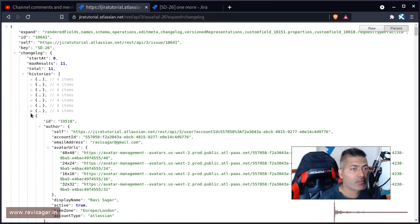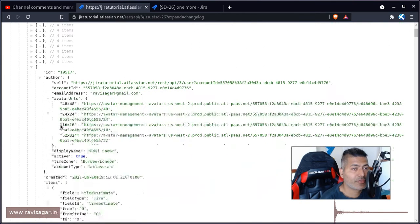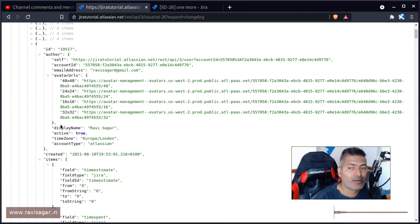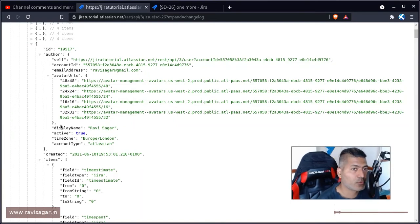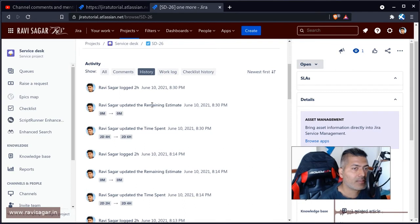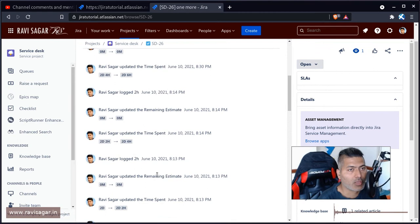So this is something that you can actually easily access. And by looking at the JSON, you can actually figure out very easily who made the change, when this change happened, the from value, and also the to value. For example, if you look here, this will tell you that the remaining estimates or whatever change that you're doing happened from this value to this value.